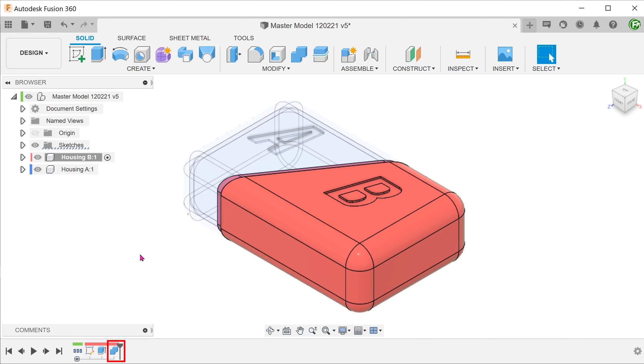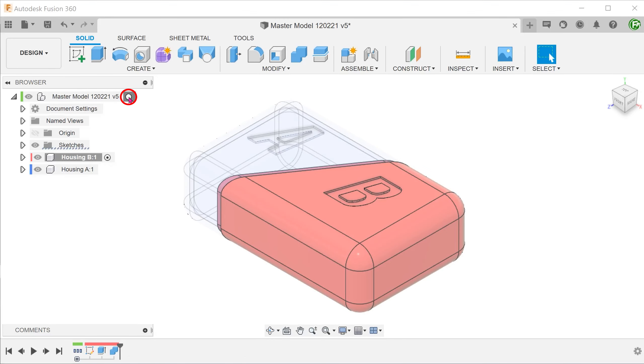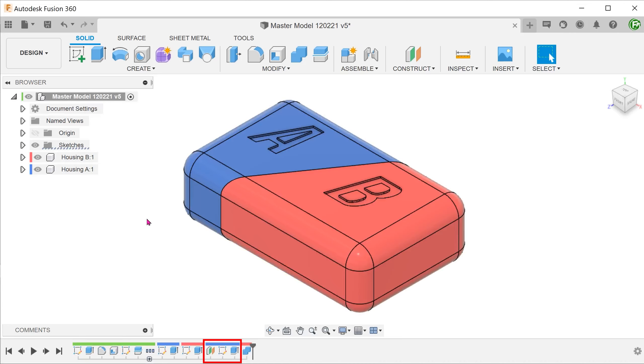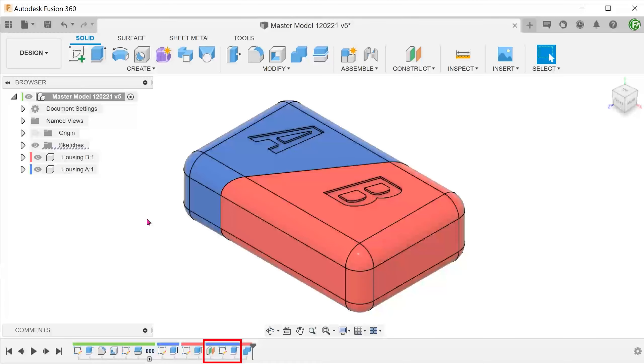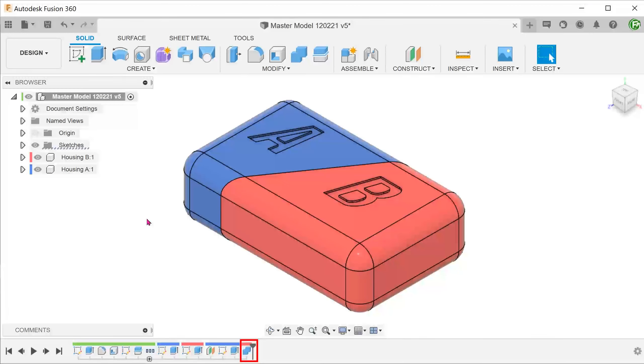A combine step has been added to housing B. Let's activate the top level. You can see that housing A does not contain a combined step even though it was involved in that step. Only the target body, which is housing B in this case, would have a step recorded.